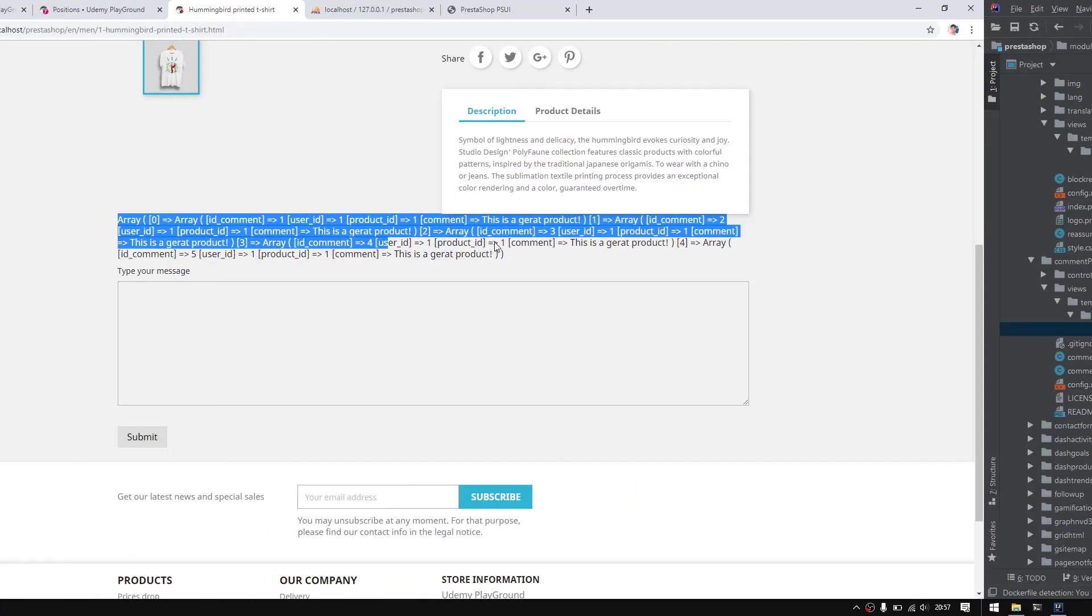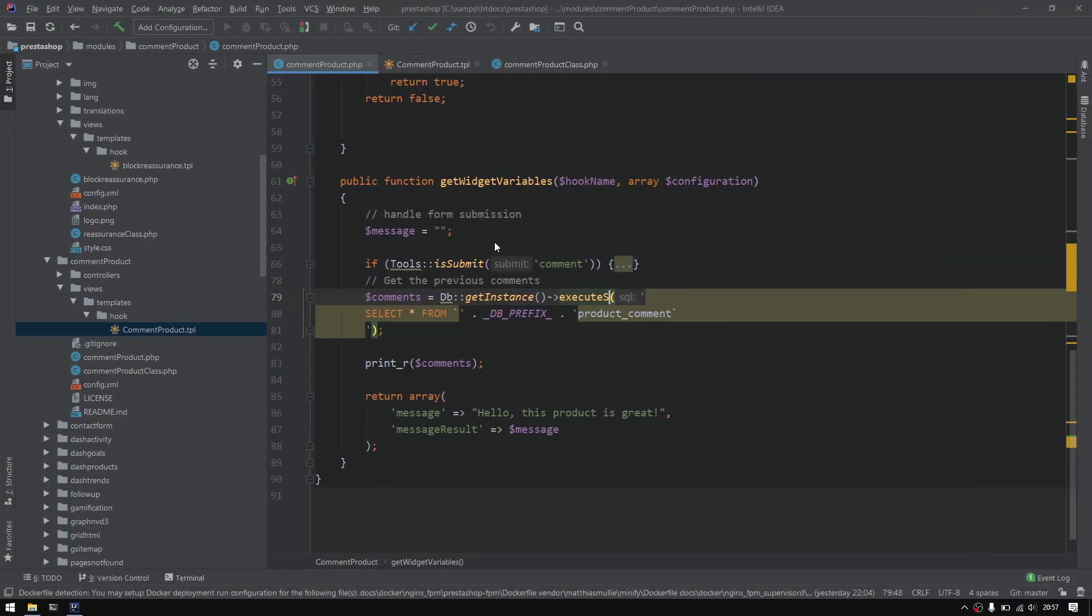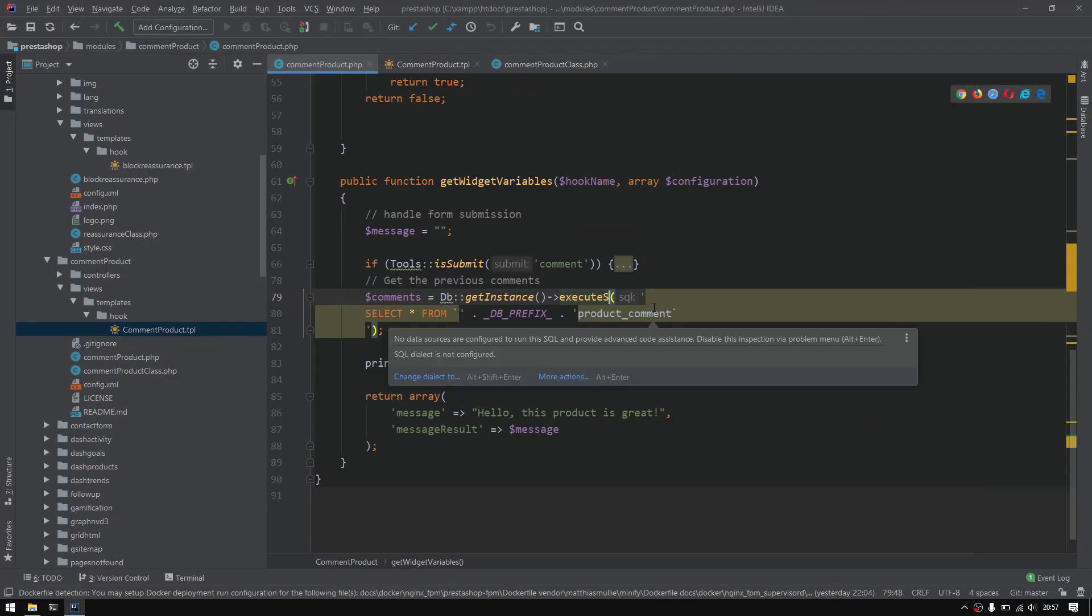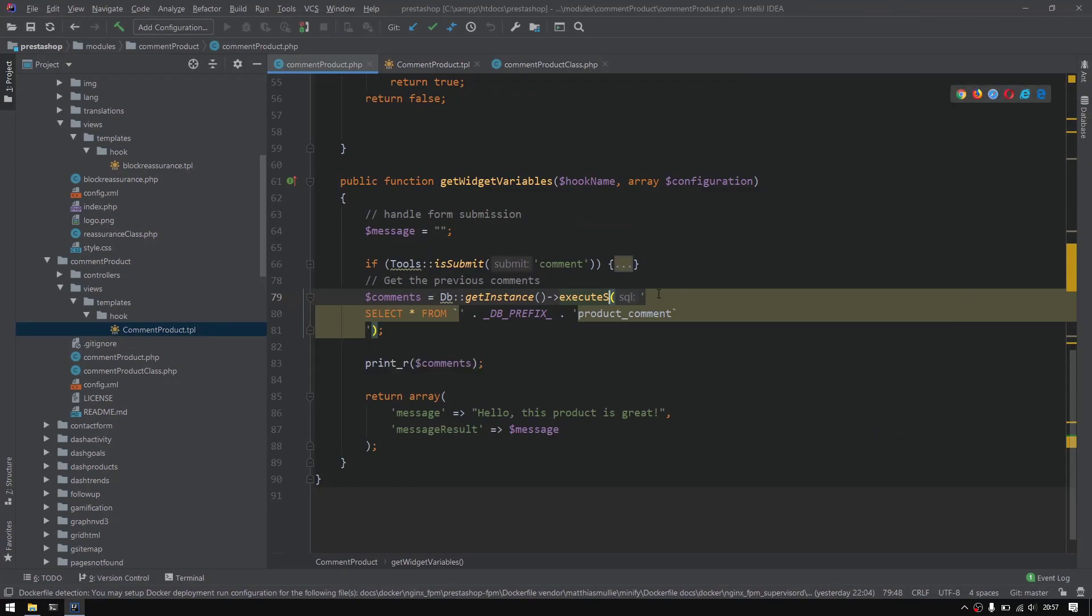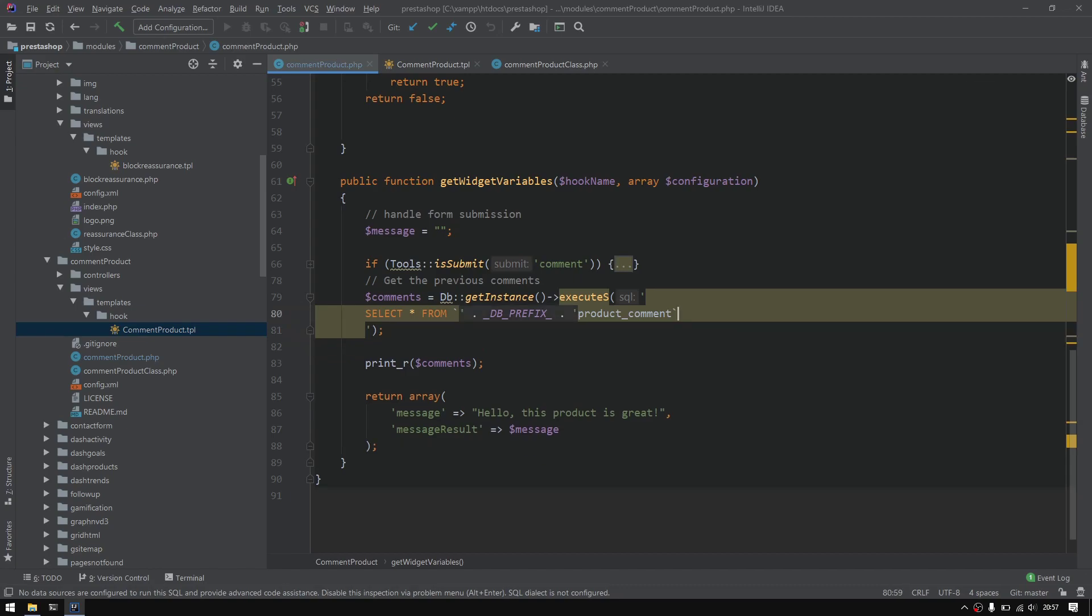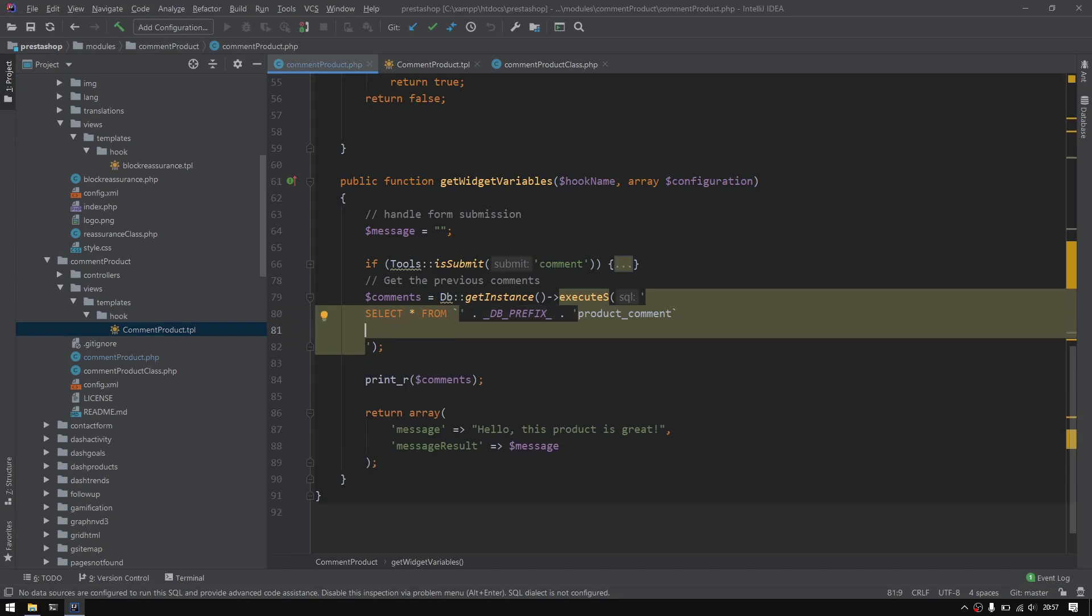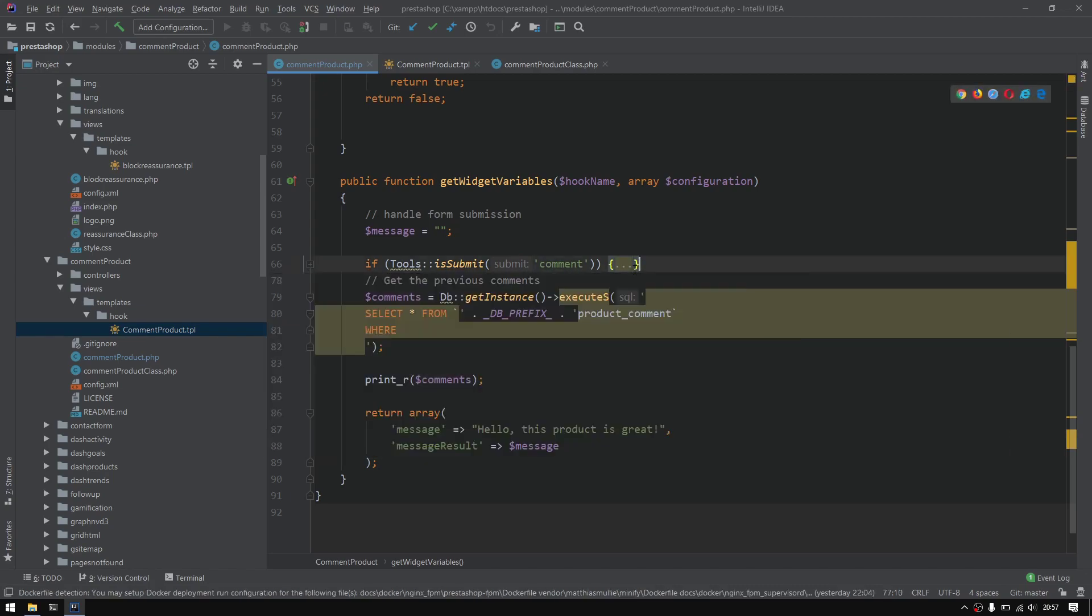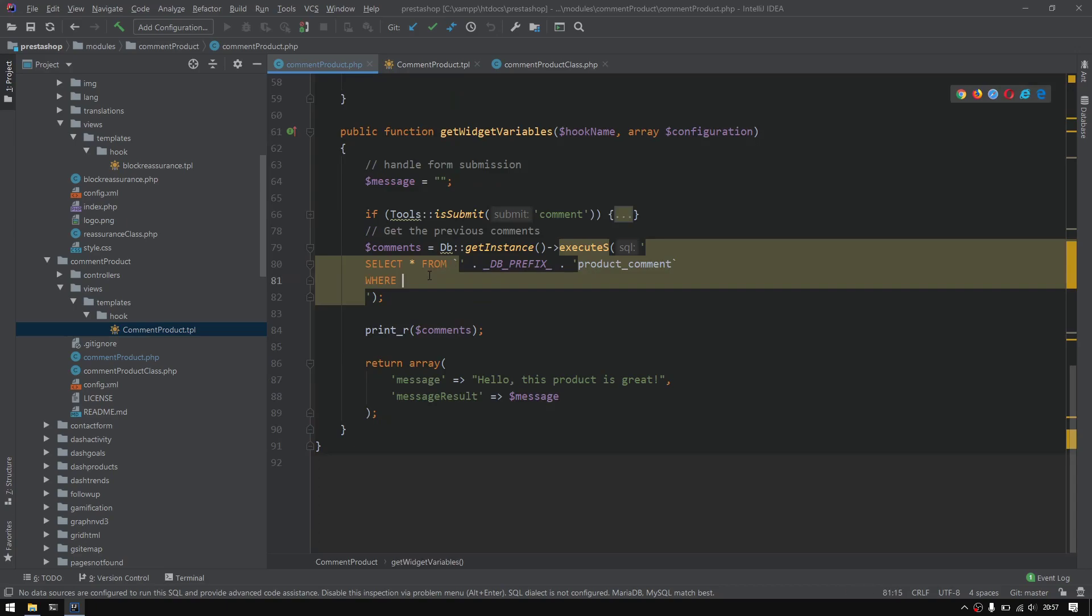But there's one condition to respect - we only have to display comments that are related to our current product. So we have to do a WHERE statement where the product ID equals to the current ID.